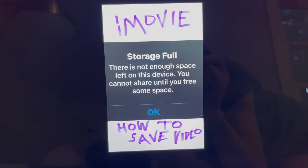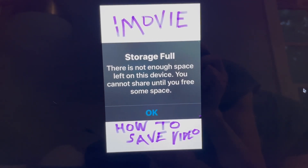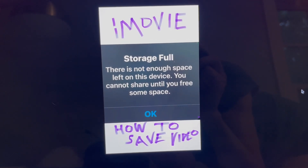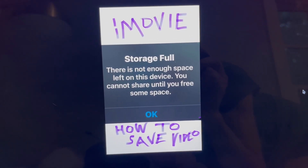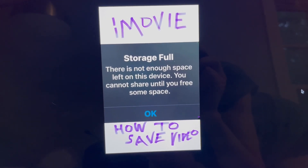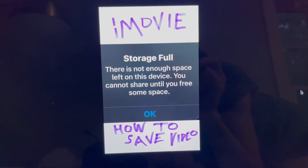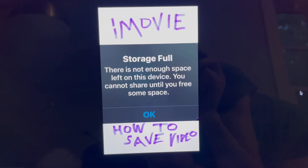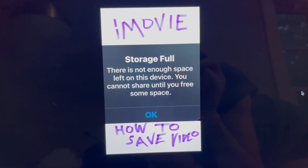So you grab all of your video clips, you click Save Movie in iMovie, and then you see this error that says: storage full — there is not enough space left on this device, you cannot share until you free some space.